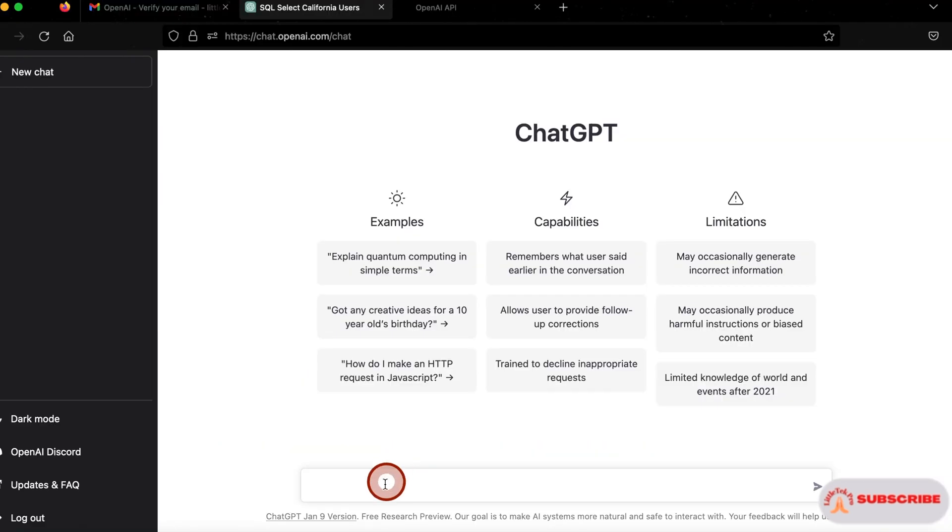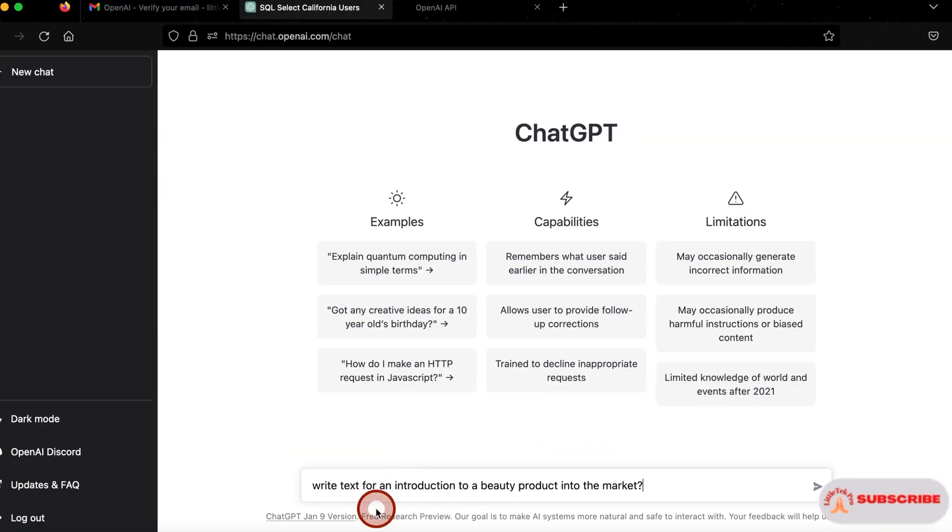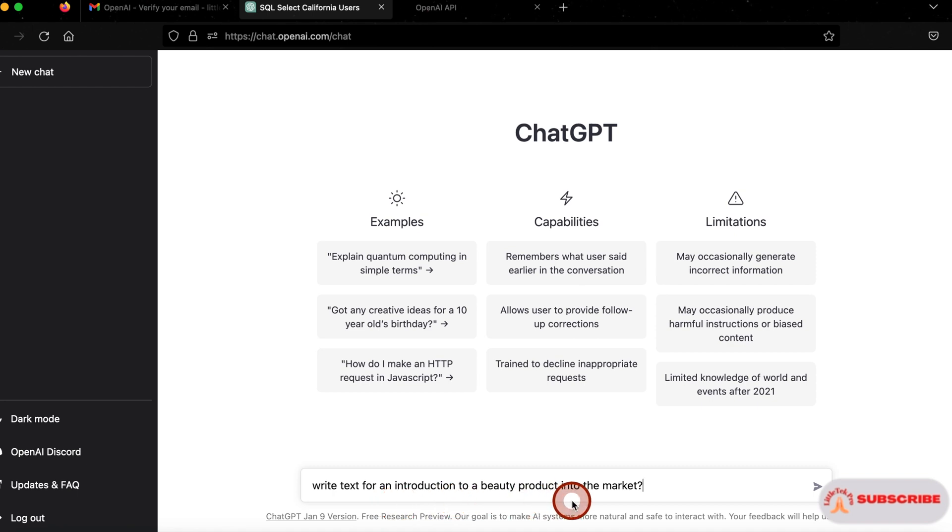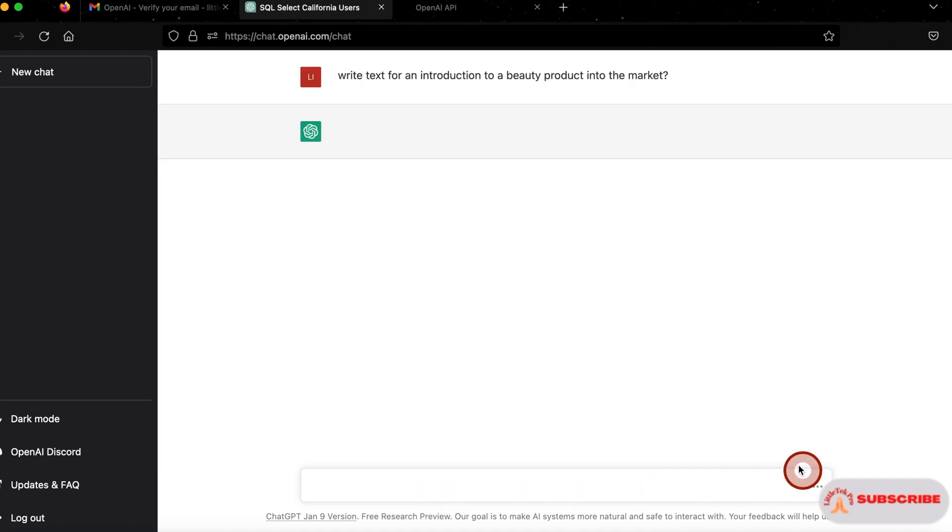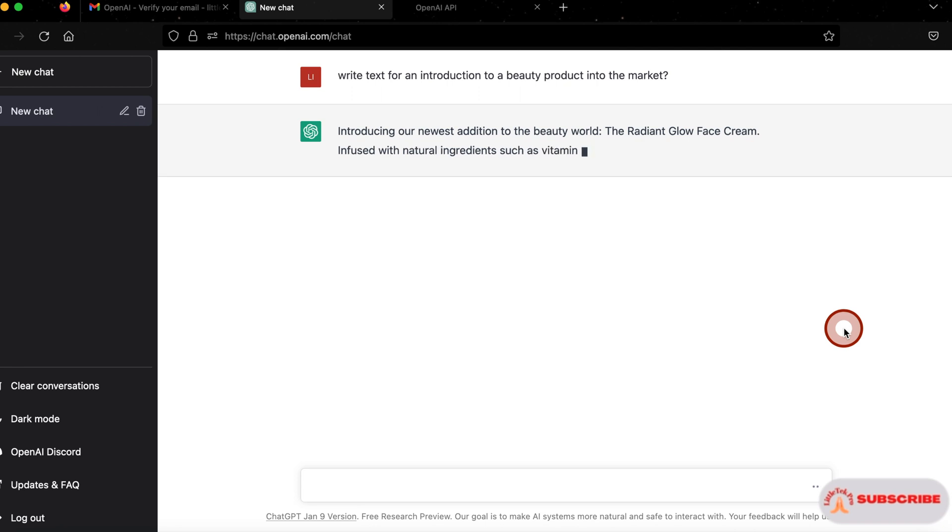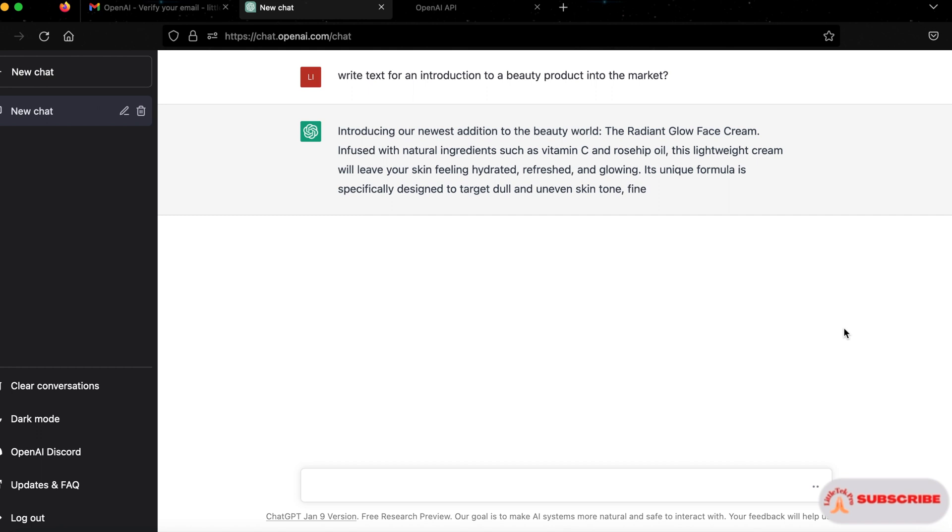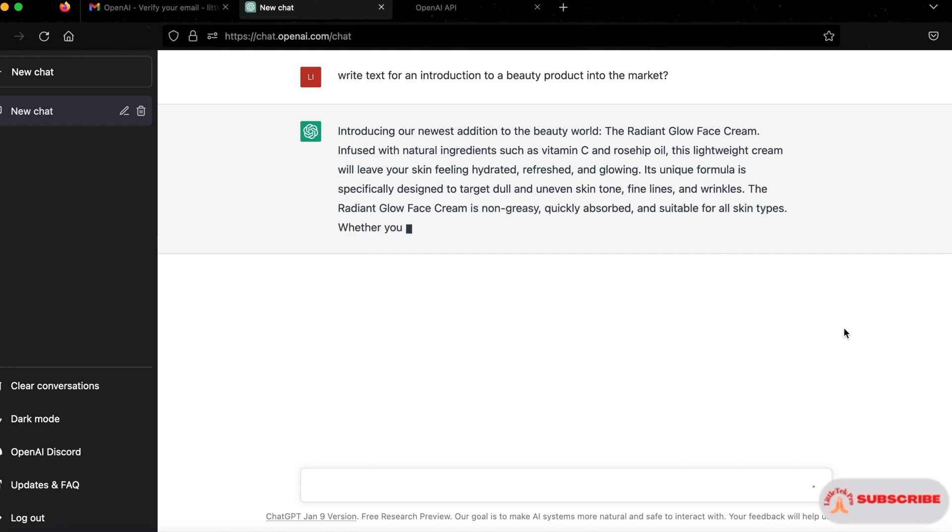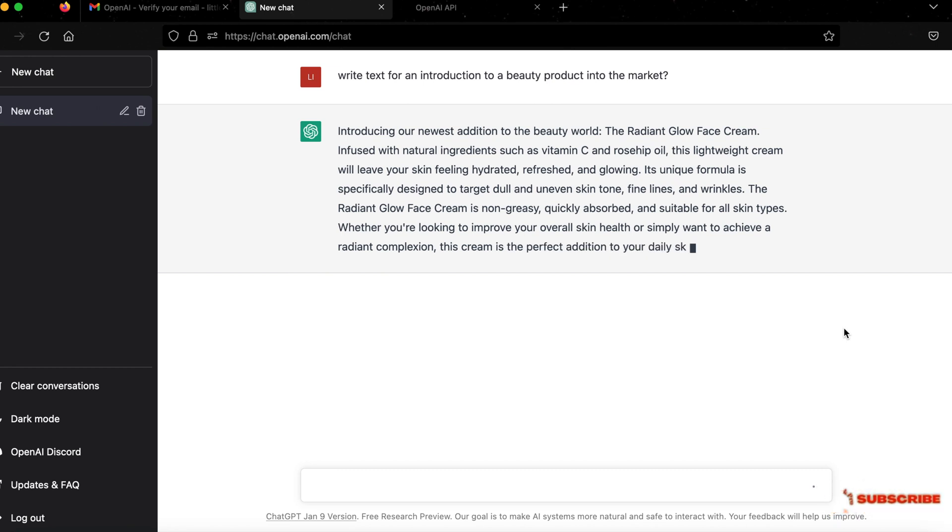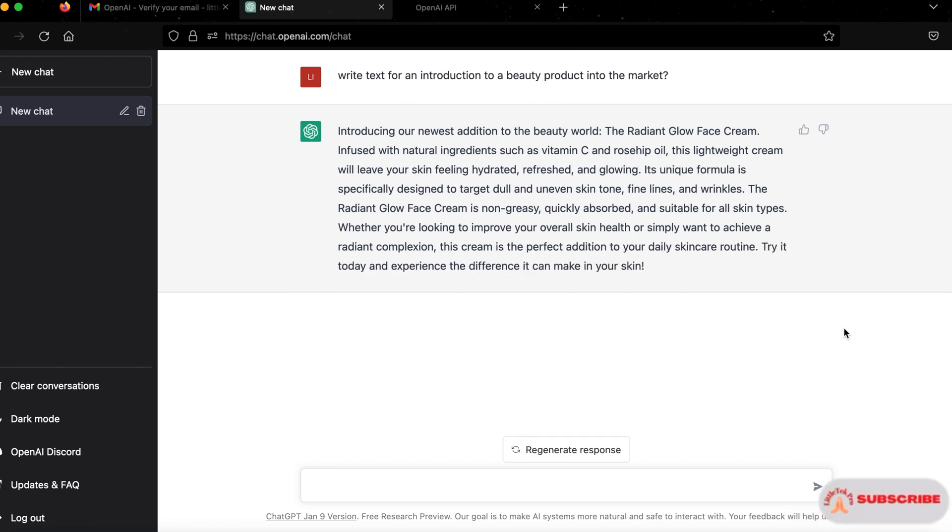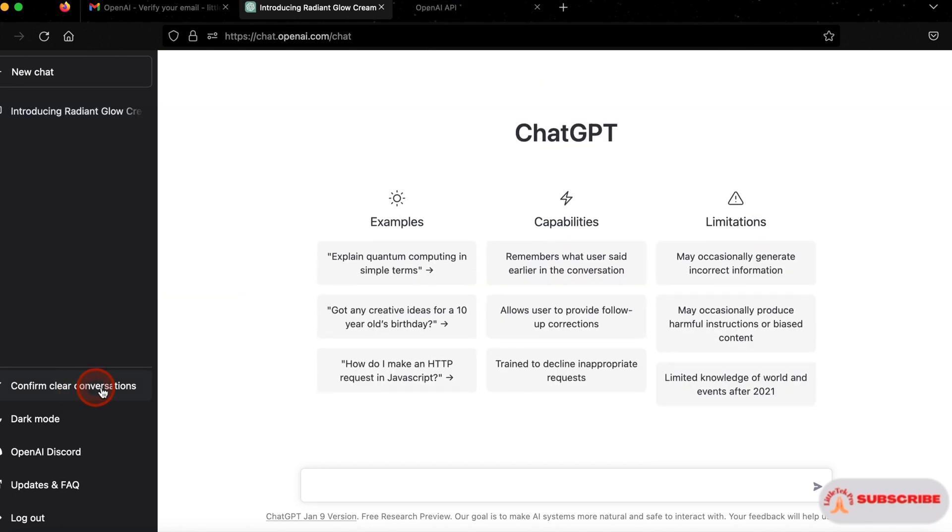For writing text, I'd like to get some text about this. Write a text for an introduction to a beauty product into the market. Let's see if it gives the answer. Cool. It's writing about this beauty product, the newest addition to the beauty world. It's creating text for you which you can utilize in your website or in your product for marketing. There is no limitation. You can ask as many questions.